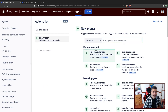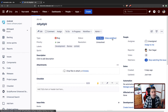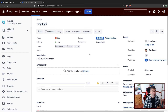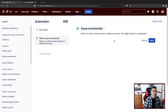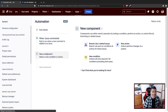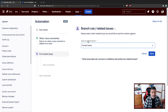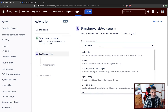Let's create a rule. For the trigger, we could use 'issue commented' or maybe when an issue moves to 'on hold'. Let's keep it simple and use 'issue commented' as the trigger. Now, to add a comment on linked issues, we need to use a branch rule for related issues. Clicking on it shows options like sub-tasks, parent, stories, and epics, but we want linked issues.